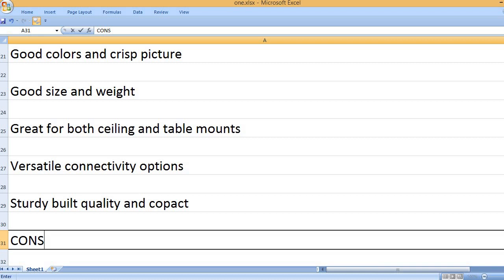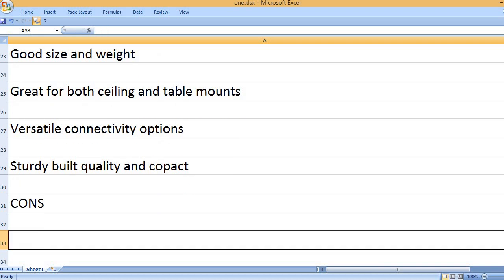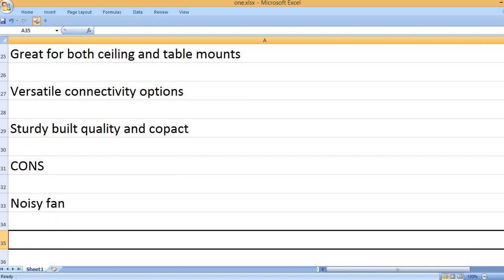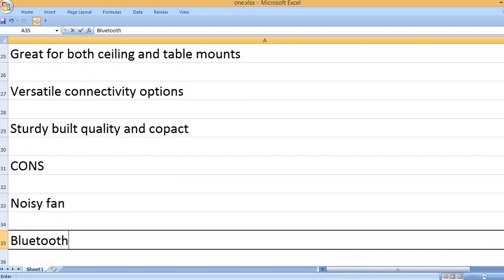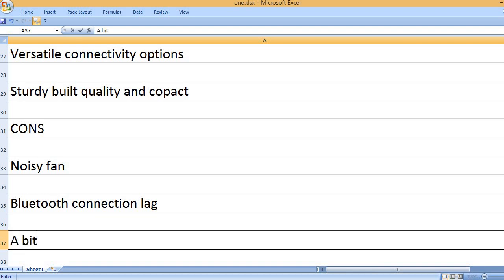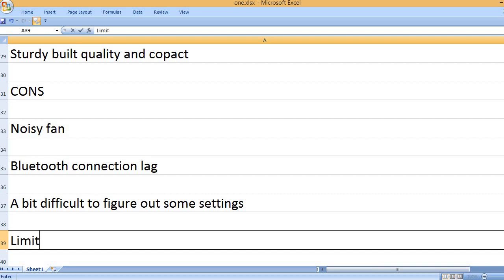Cons: Noisy fan, Bluetooth connection lag, and a bit difficult to figure out some settings.